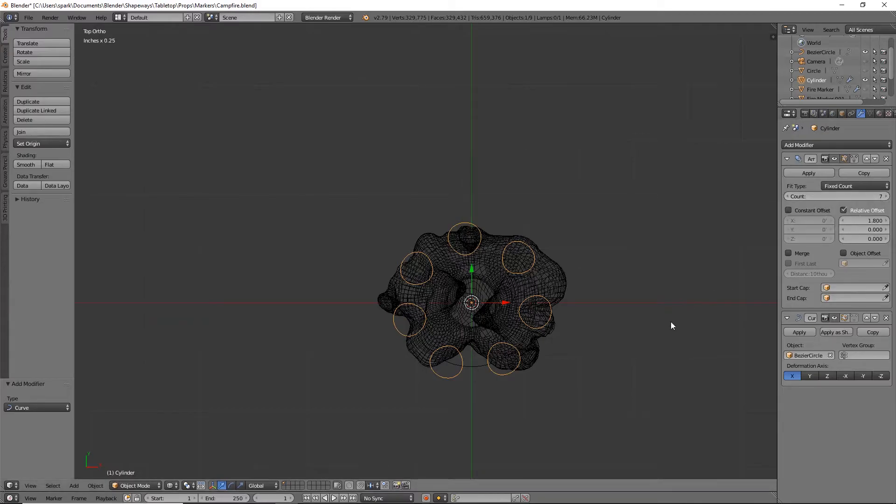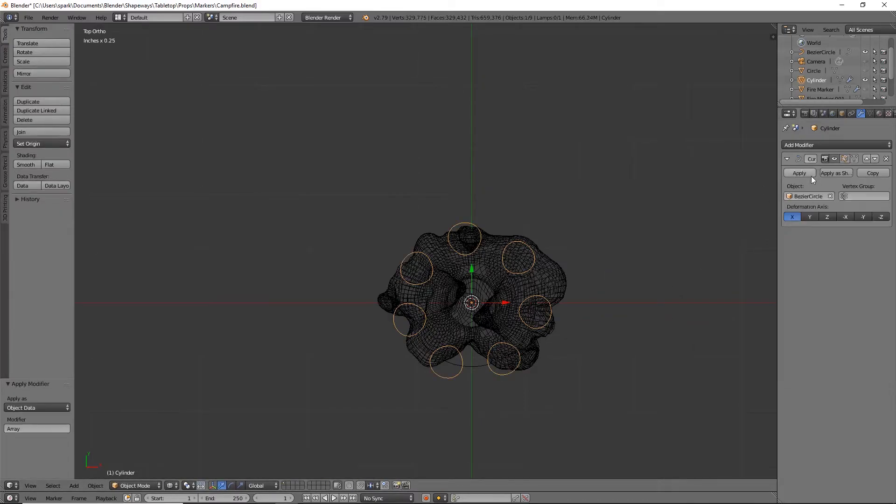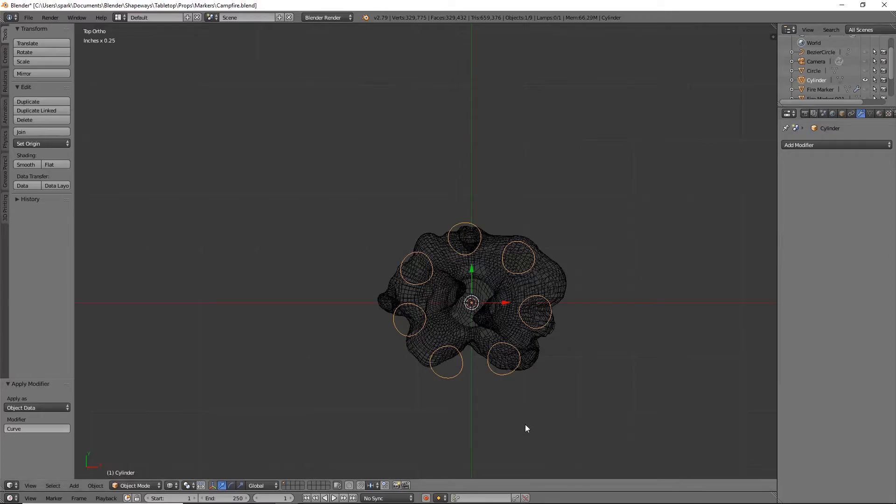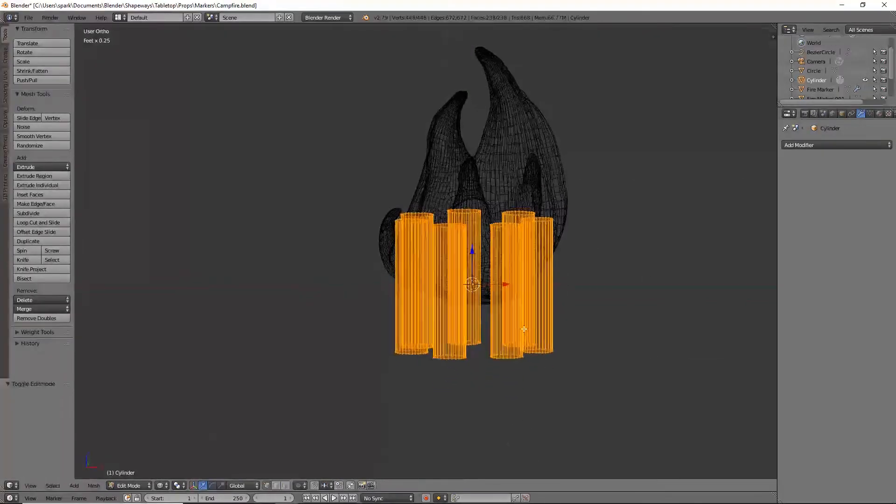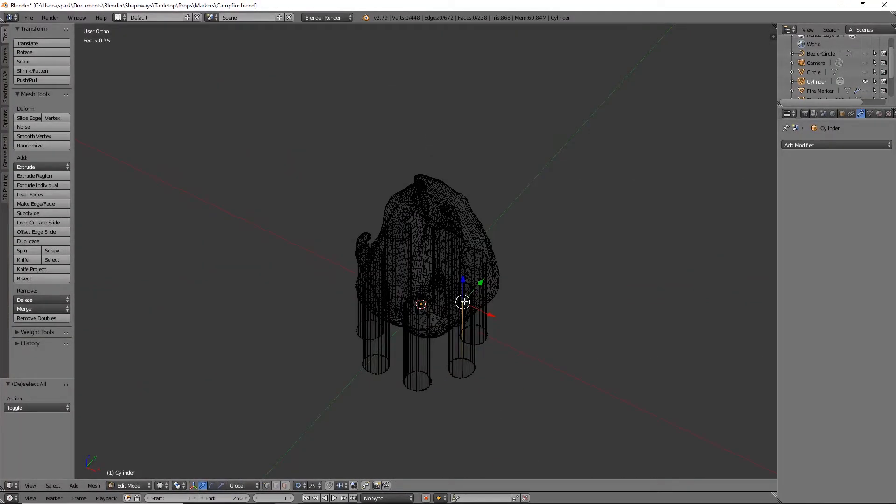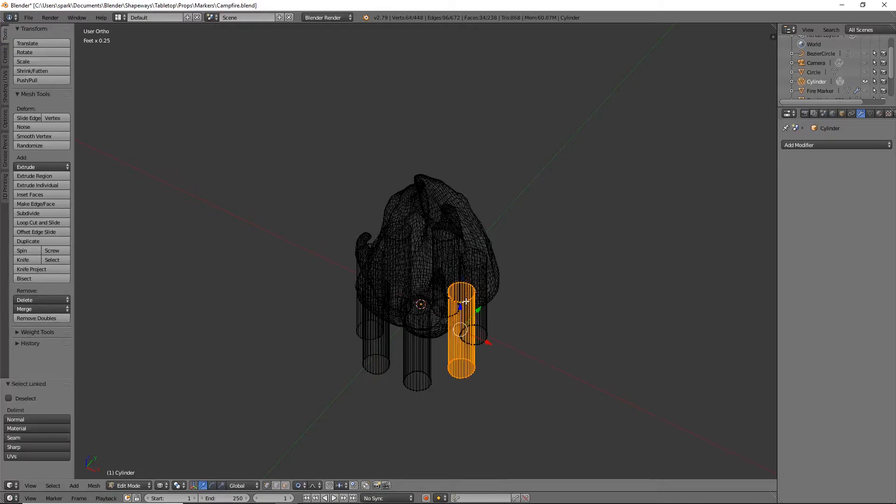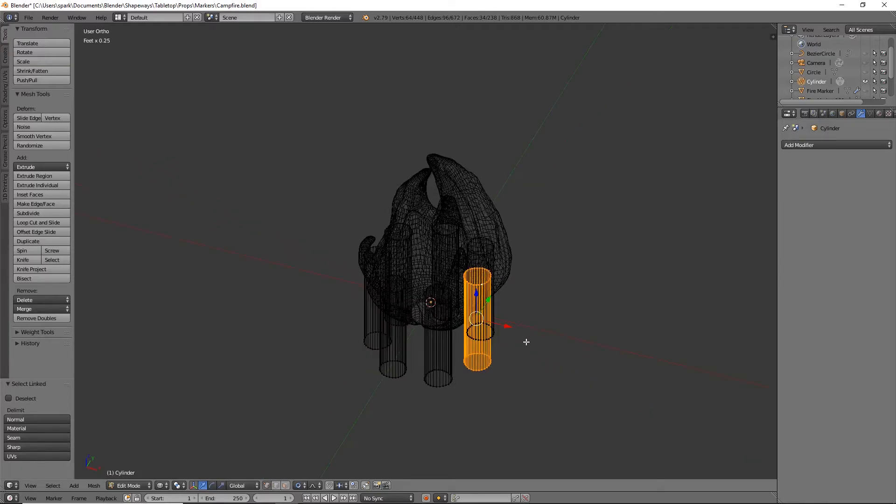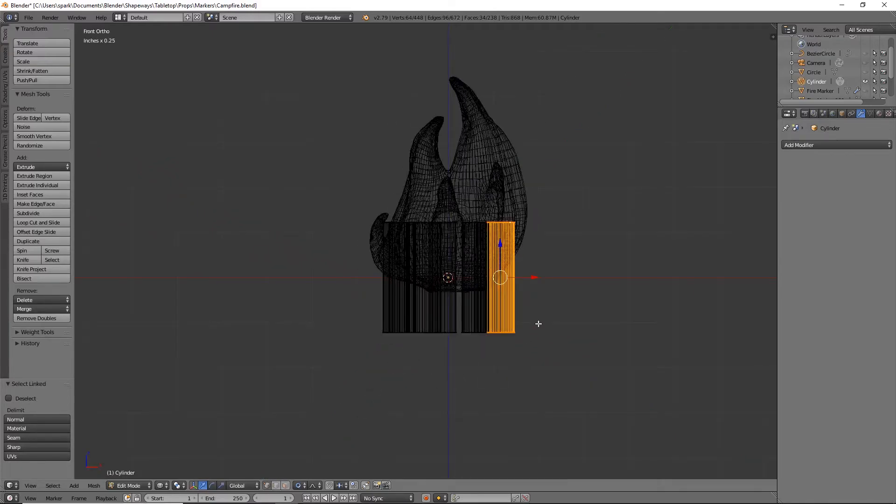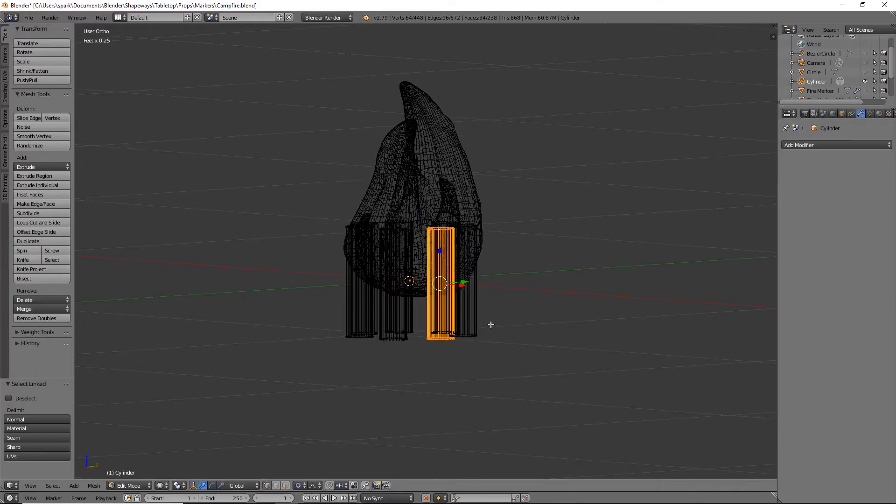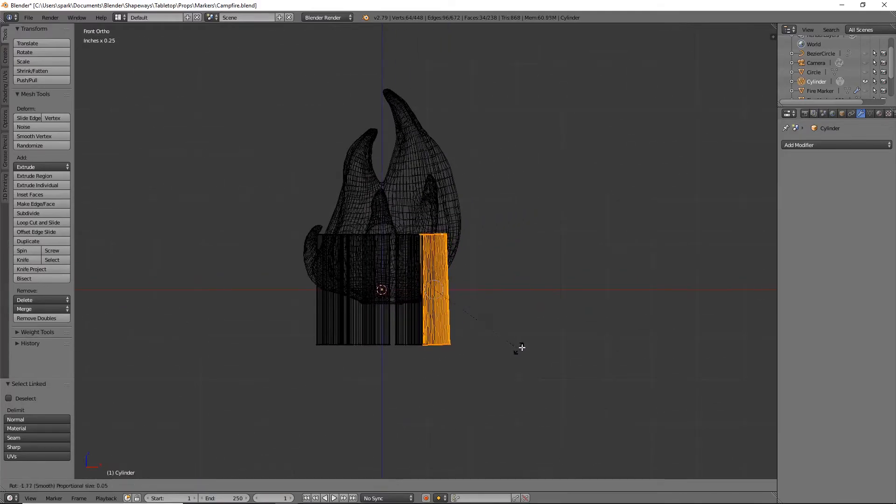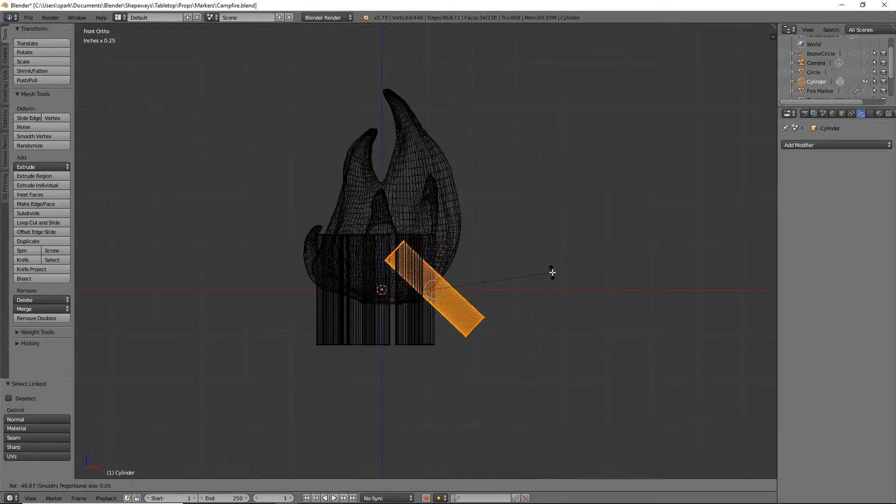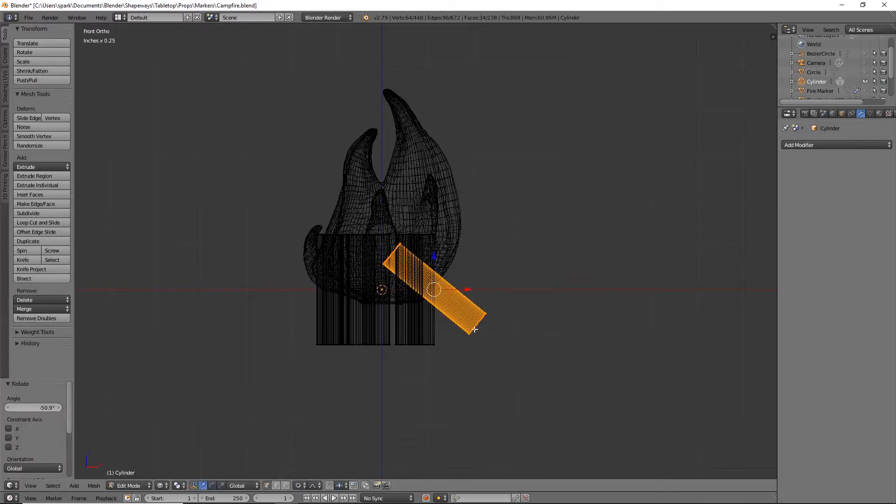We will apply those two real quick. We can hide our circle because we don't need that anymore. Tab into edit mode. Select each individual one, so you can just click one vertex, hit L and it will automatically select anything that's linked. We'll go ahead and just rotate these. For this one since it's on the side I can go into front view and rotate it so it looks like it's about there.